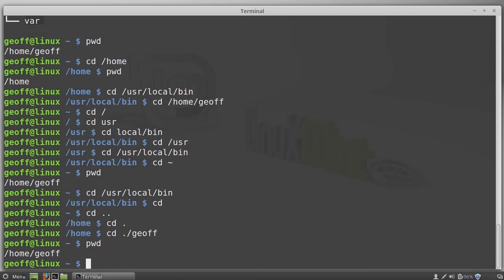So just remember, the cd command moves you around. Remember how to spell paths, the difference between absolute and relative paths, and these three special names: tilde, dot dot, and dot. And before you know it, you will easily be able to move around in the Linux directory structure.